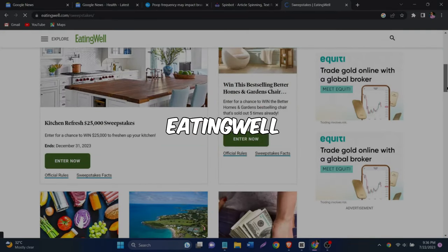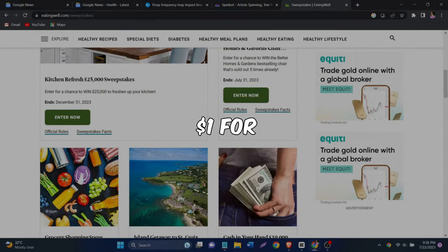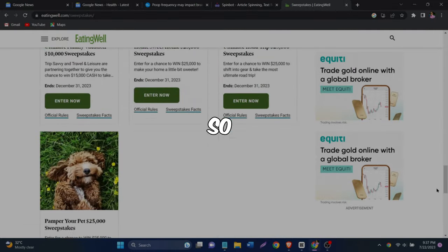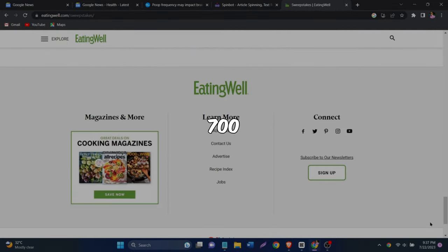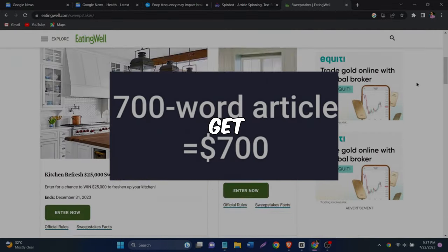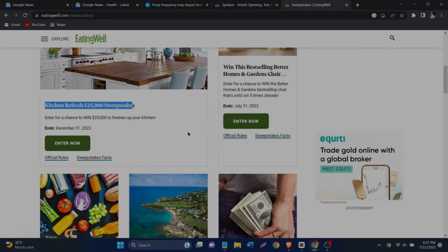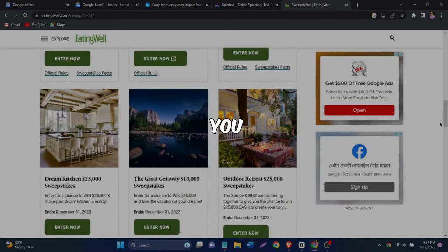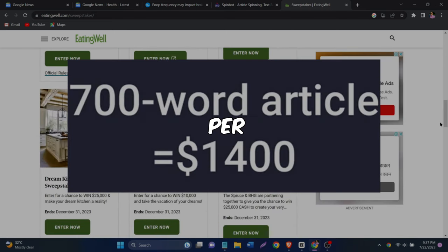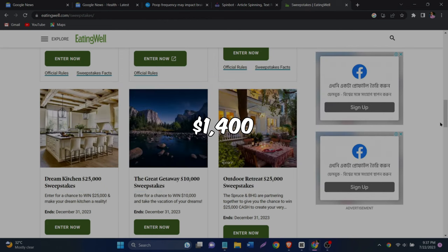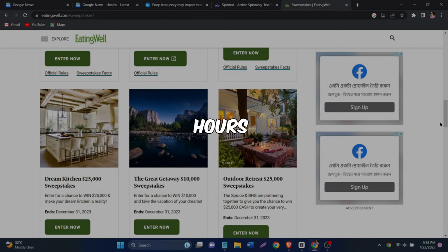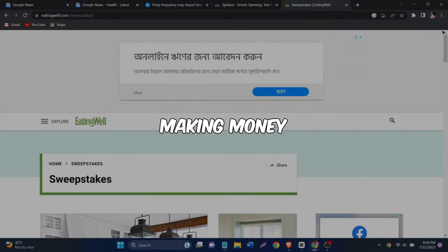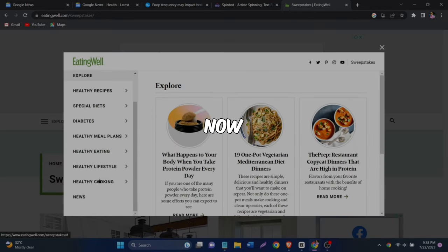So eatingwell.com pays you a dollar for each word you write. So if you have a 700 word article, you'll get $700. And the other website I'm going to show you pays $2 per word, which means $1,400. It's super easy and you don't have to spend hours writing or spend any money. And you can start making money right now.